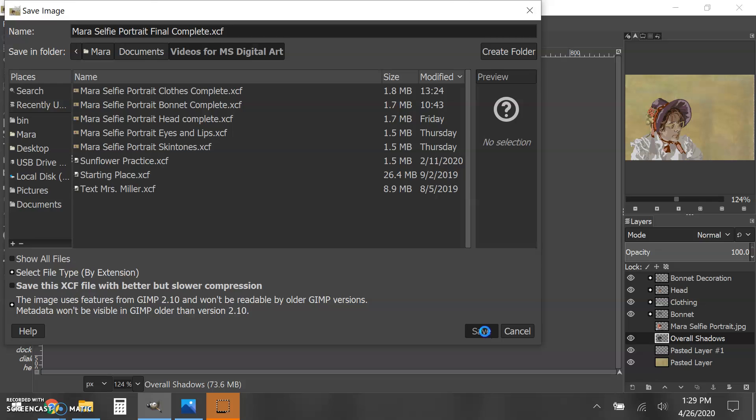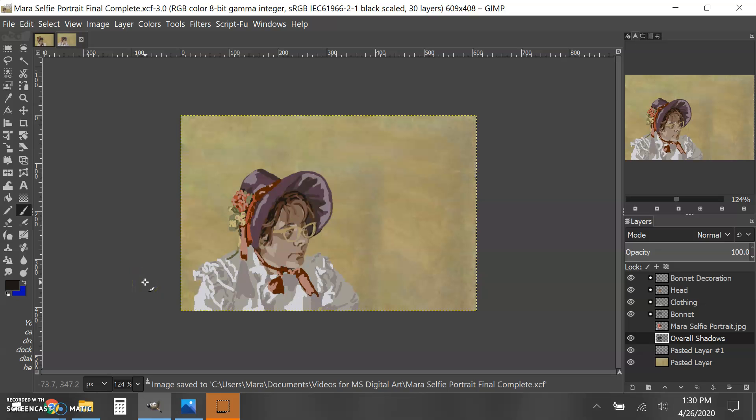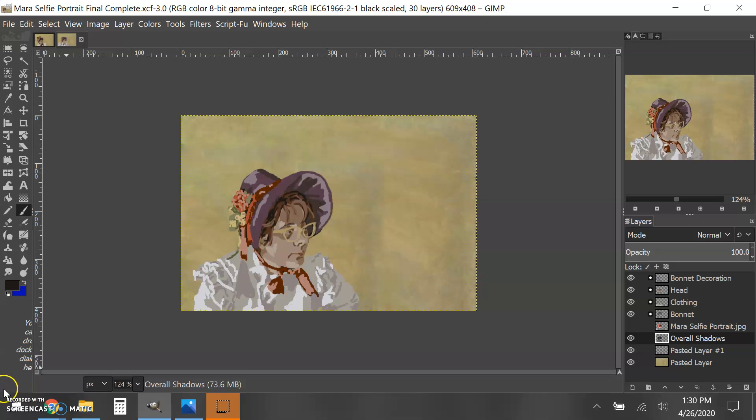Make sure you save both of those—both the GIMP file version and the .jpg. I hope you had fun with this self-portrait. I'm sure they're turning out really good.